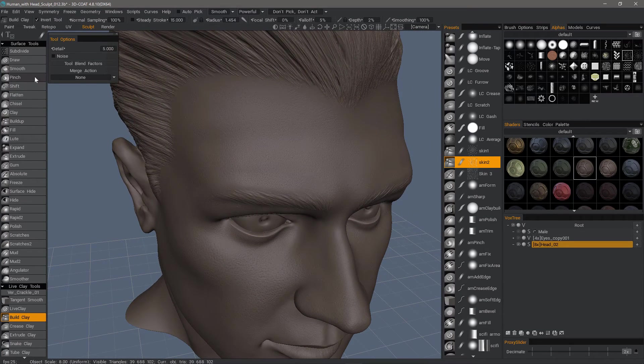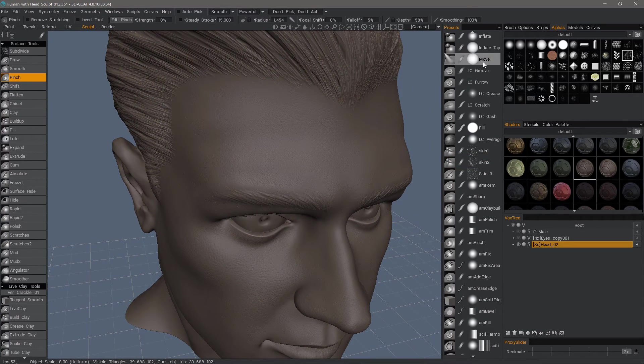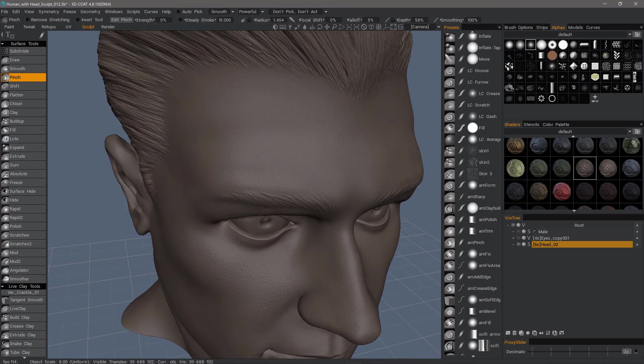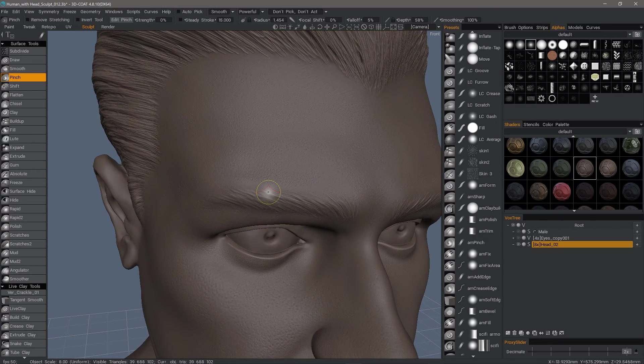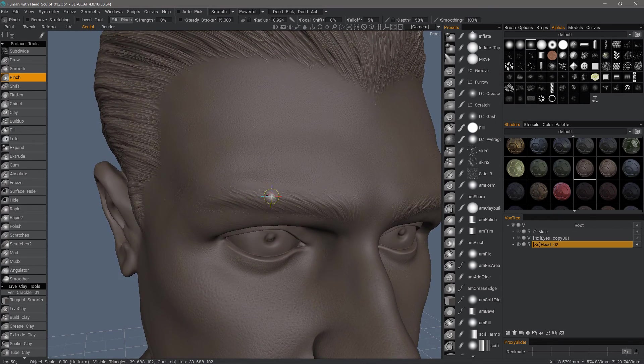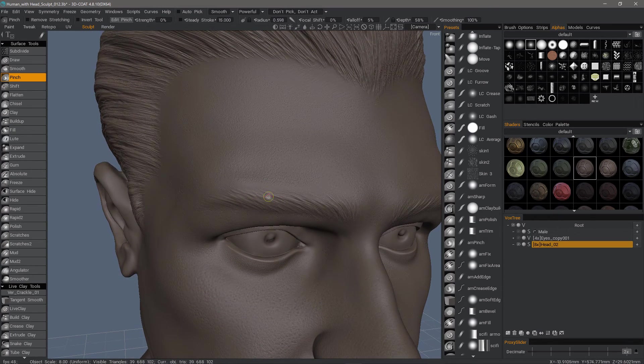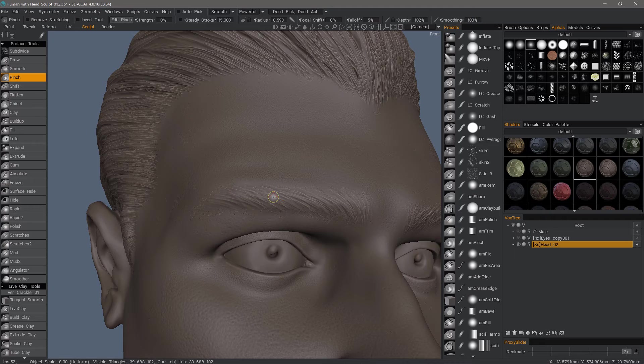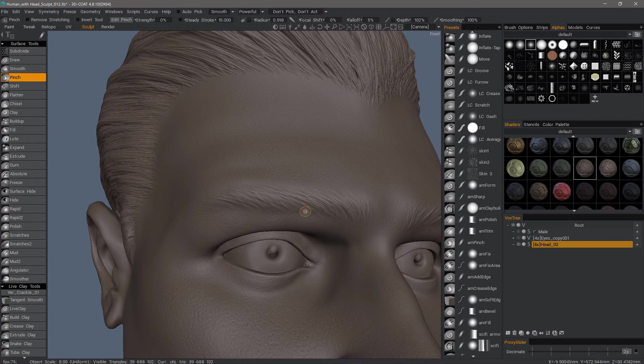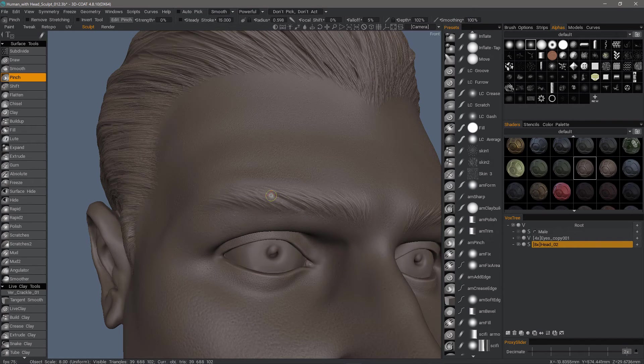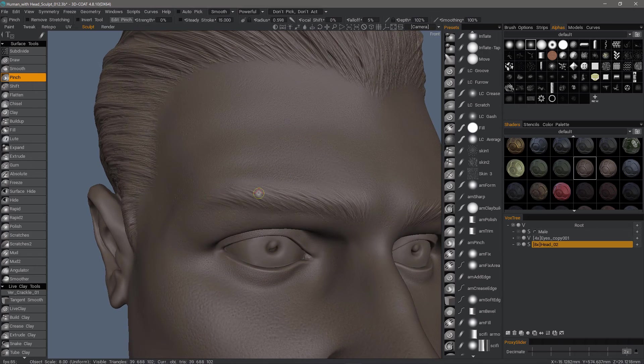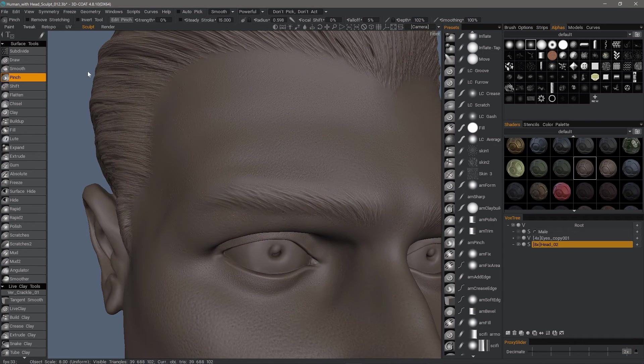I'll now go ahead and switch to the pinch brush, which has a dual action to it. It pinches and it indents or extrudes. By default, it's going to indent. That's a little bit large, so I'm going to undo.